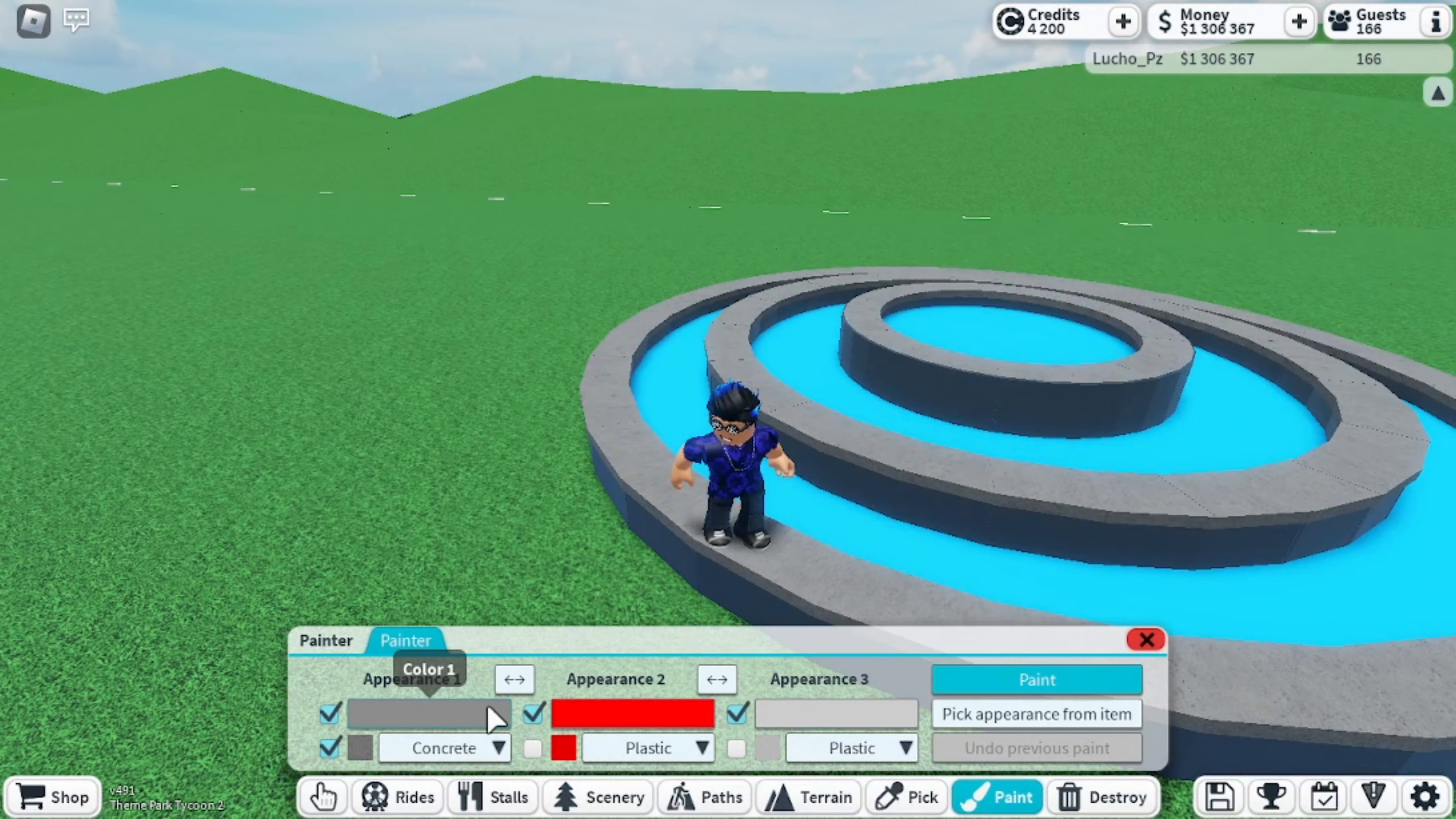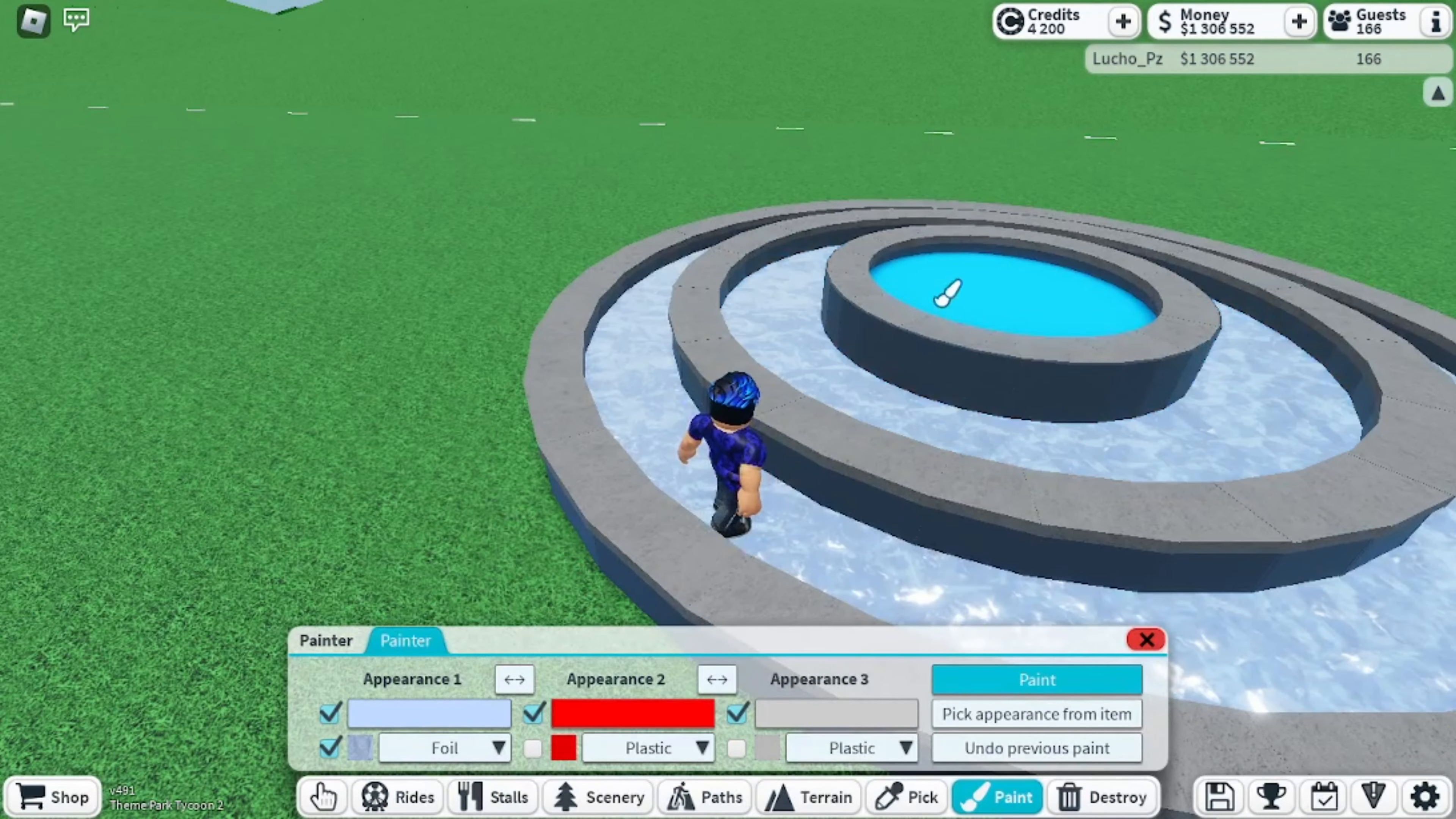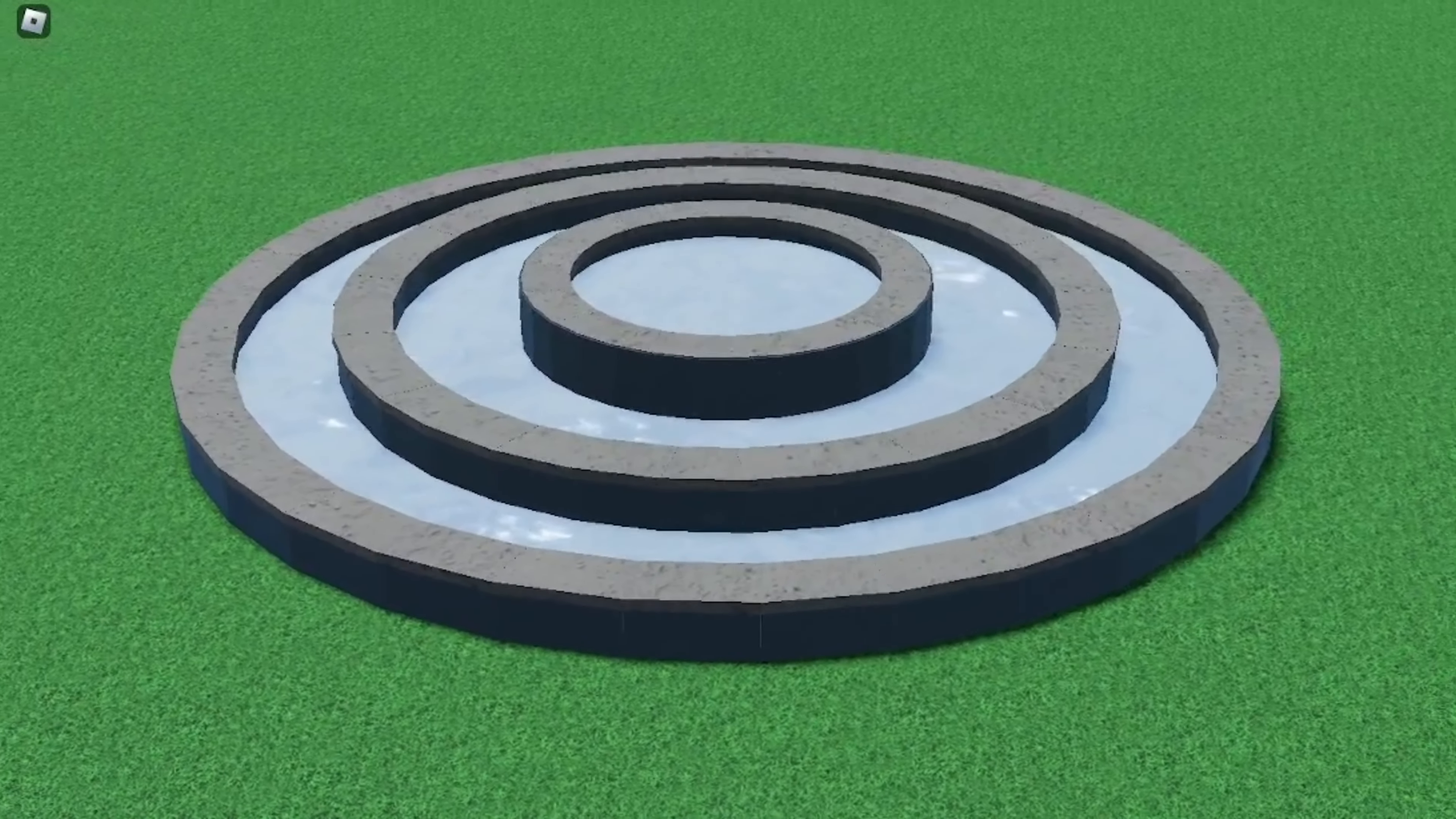After we finish with the cuboids, we are going to start painting the layers with a foil texture as it is the most accurate texture to simulate water. So far our water fountain should be looking just like this.